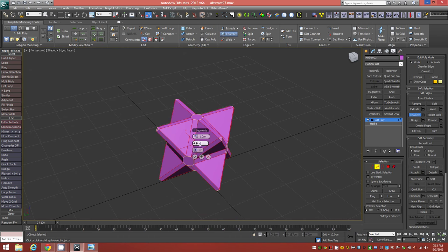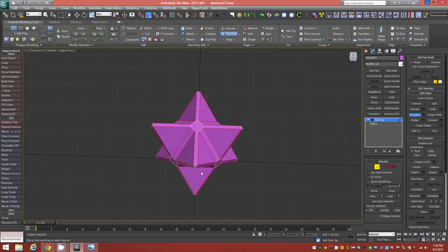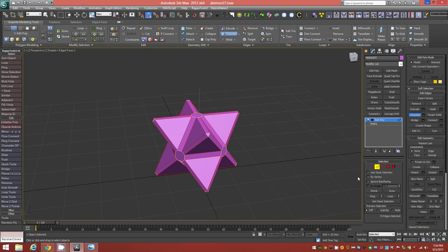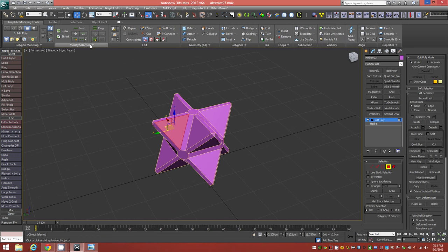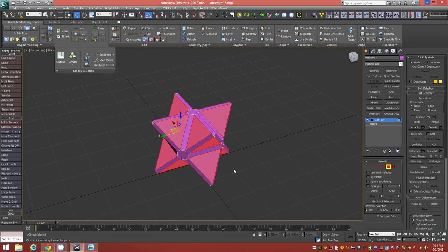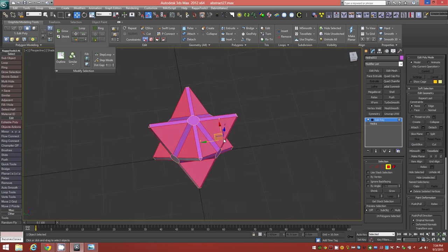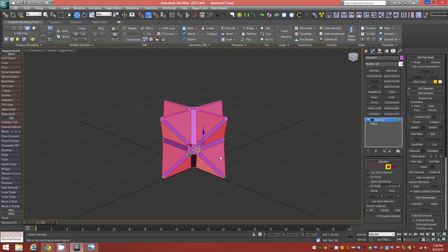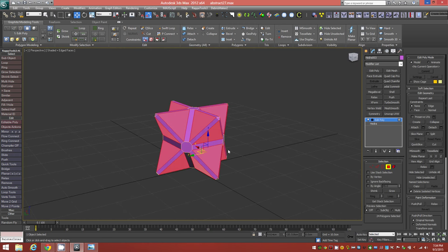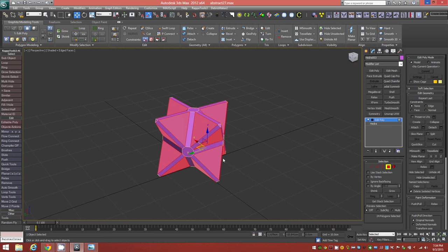The default settings are just fine — one centimeter for the amount and segments kept at one. Accept that. Now I'll switch over to face mode, select one of the interior faces, and then go to Select Similar up in the Graphite ribbon. We now have all of the interior triangular faces selected, and we're just going to go ahead and delete and remove them from the scene.